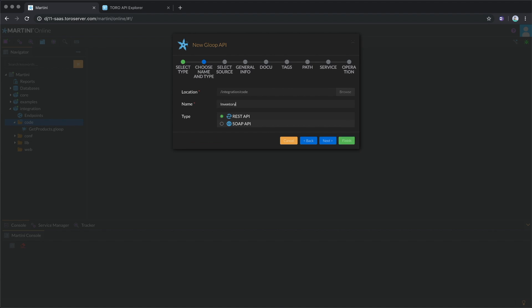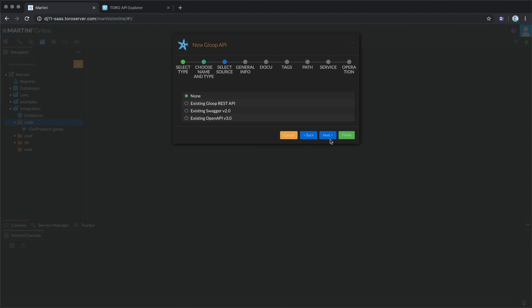Choose whether you want to publish a REST or SOAP API. For this demo, we'll select REST and then click Next.